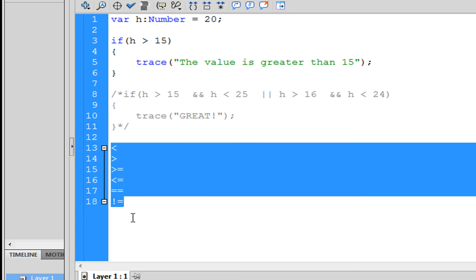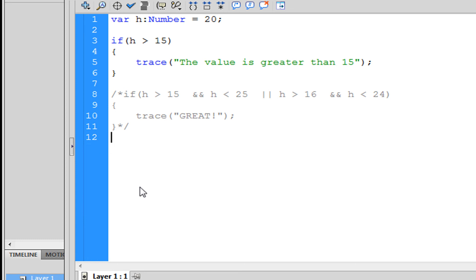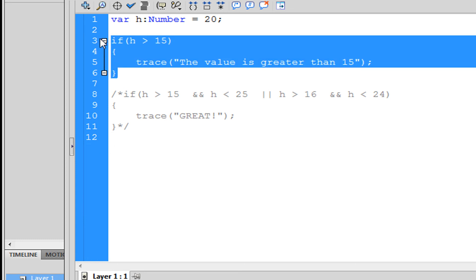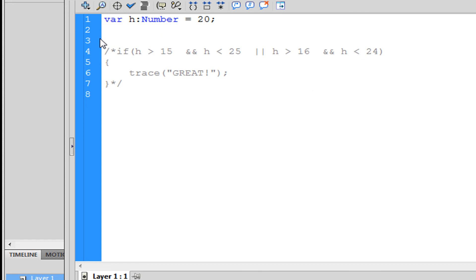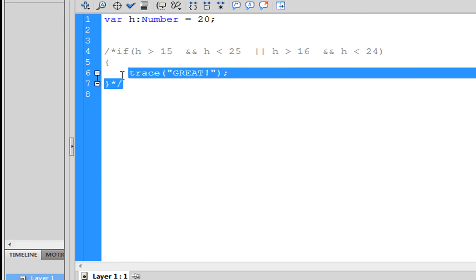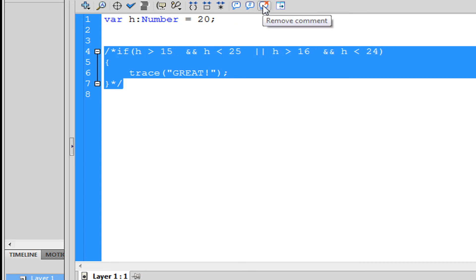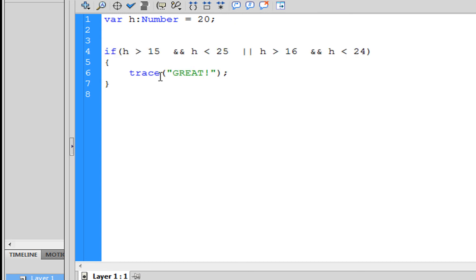Those are the different conditional types. Now I'm going to erase this and go back to learning how to make compound conditionals. Let me remove the comment.